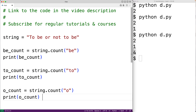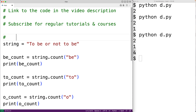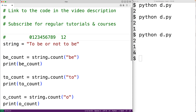The count method also has two optional arguments. We can supply start and end indexes, and the count method will only count occurrences between those indexes. In this string, the uppercase 'T' is at index zero, and the space character is at index 12. We could search for occurrences of 'o' between indexes 2 and 12, and in that case we should only have two occurrences.